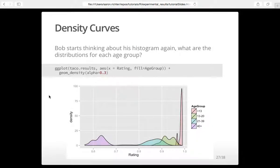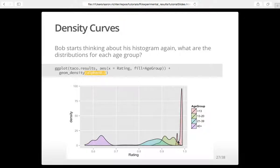Density curves are really nice — they're kind of like histograms but use a kernel density estimation over the distribution of your data. It's basically a smooth histogram. We overlay them here by filling by age group, so we have four different density curves overlaid with some transparency so we can see where they overlap. We can see that 40+ have low ratings, and the under-13 age group has very high ratings. Density curves are very useful when you have multiple distributions you want to compare.